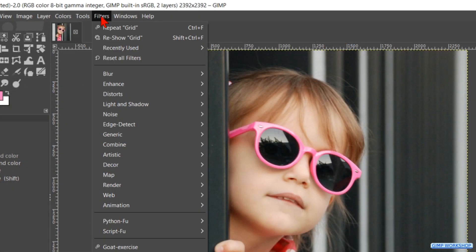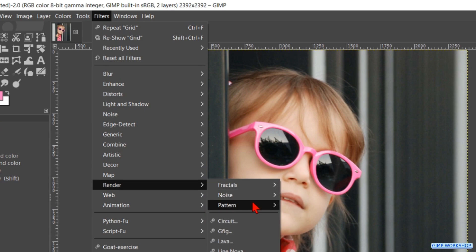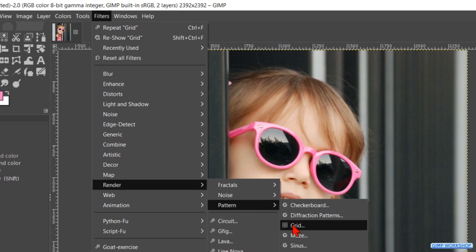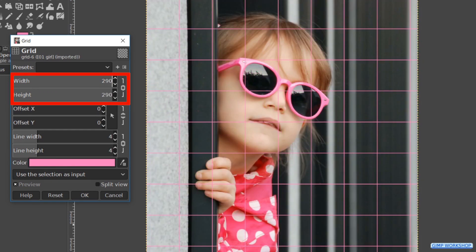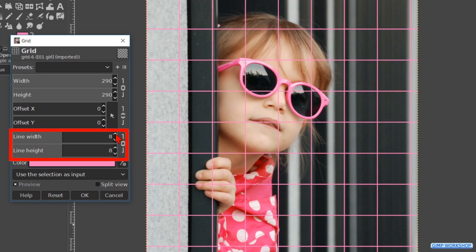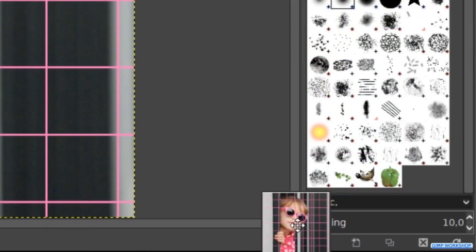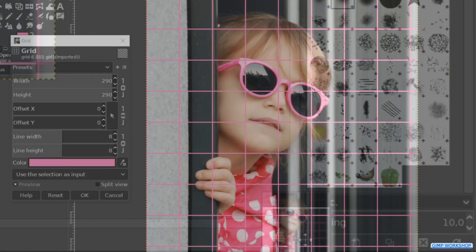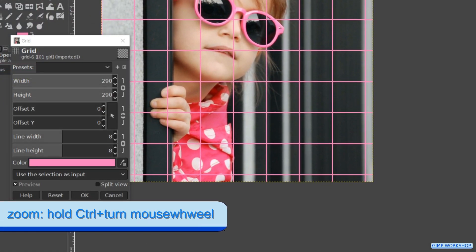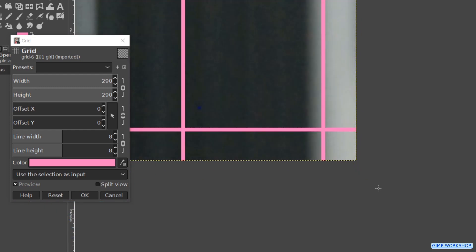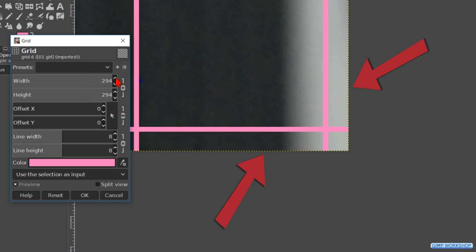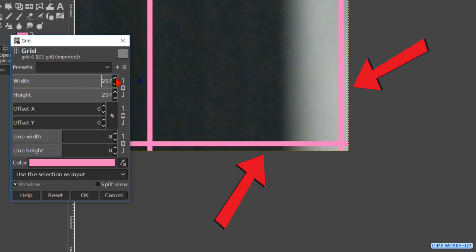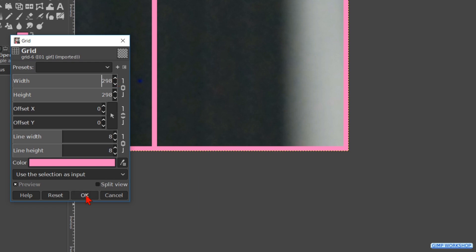Go to Filters in the menu bar, click on Render, Pattern, and Grid. For this image we make the width 290, and when we press Enter the height changes proportionally. Make the line width 8. Click and hold the arrowhead at the right bottom of the window to move the image. Now zoom in to the corner, then go back to the width and click several times on the upper arrowhead until the lines touch the edge of the image. When this looks good, click OK in the dialog box.